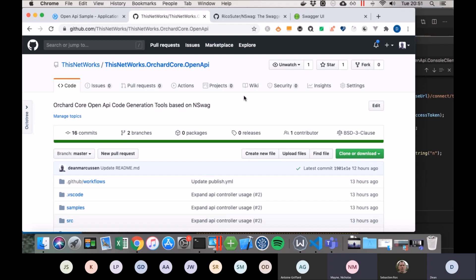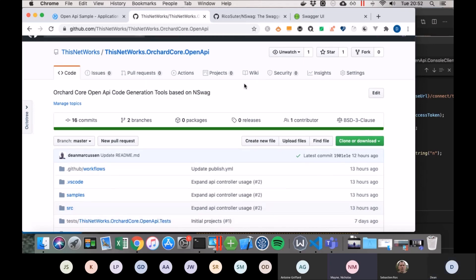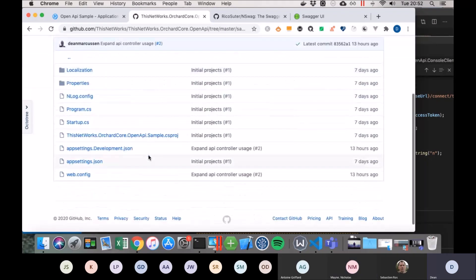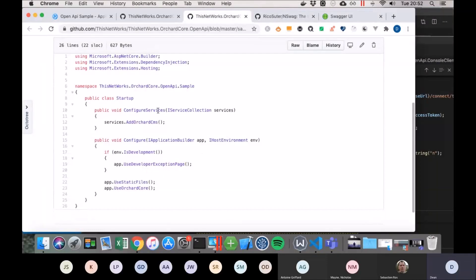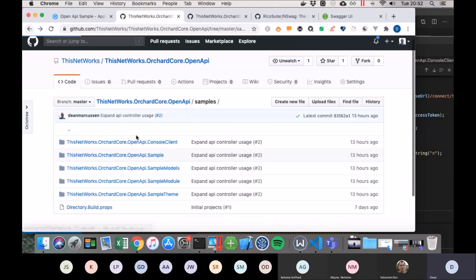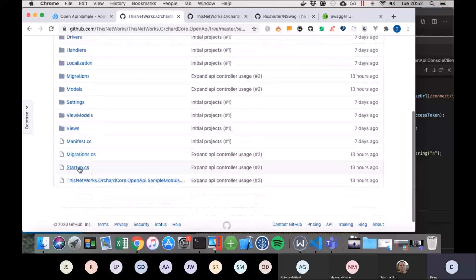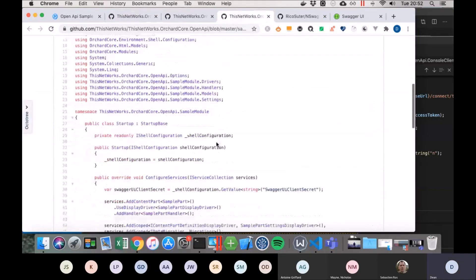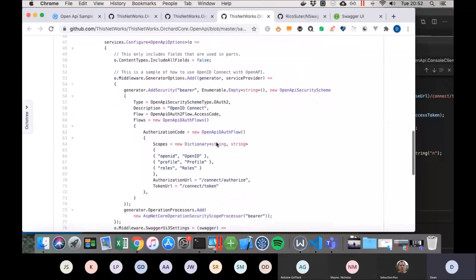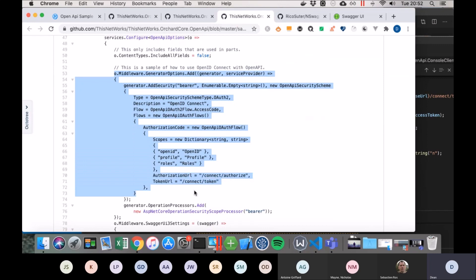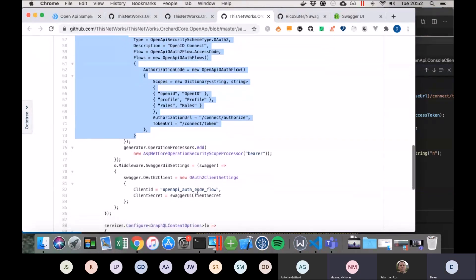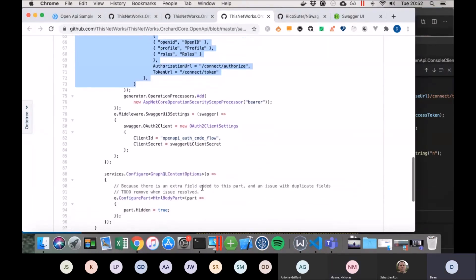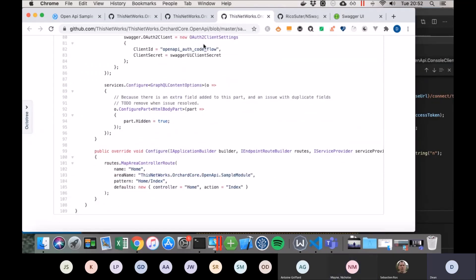Nick asks about the configuration. It's reasonably straightforward — there's a sample project. On the Orchard side there's a module with a little bit of security configuration for the middleware to tell it what your flows are. Nick notes that's been missing from other implementations, and that's most of the configuration.